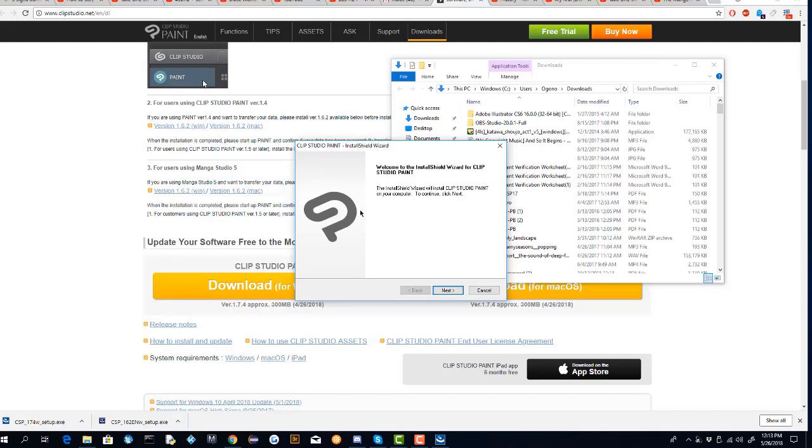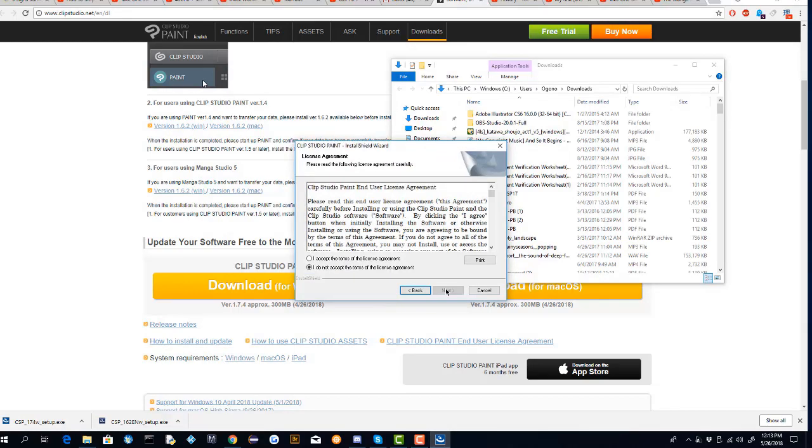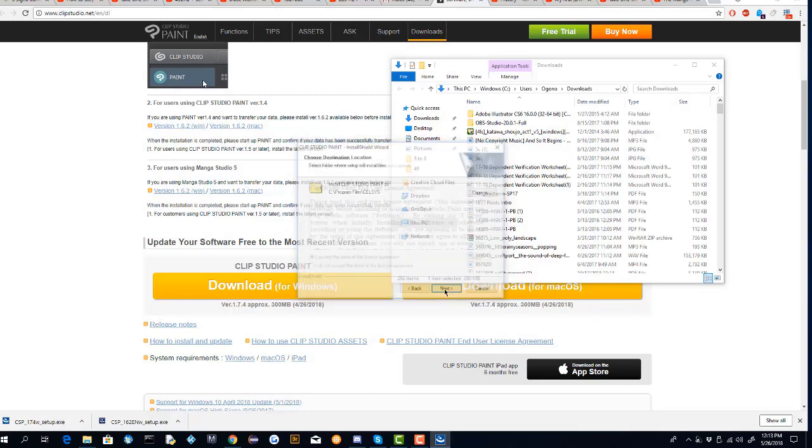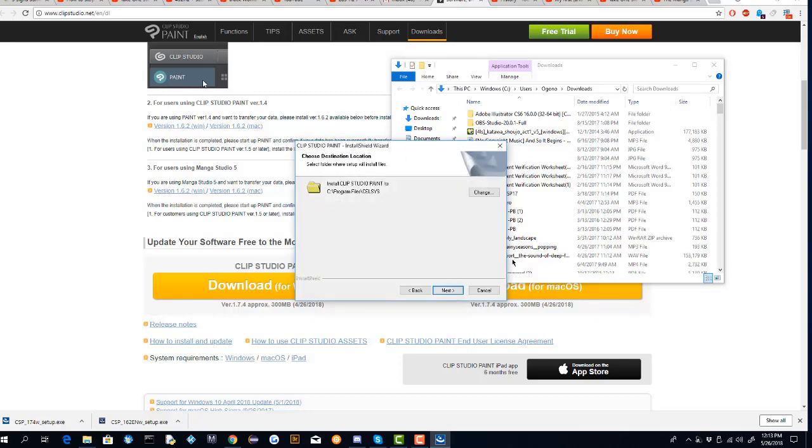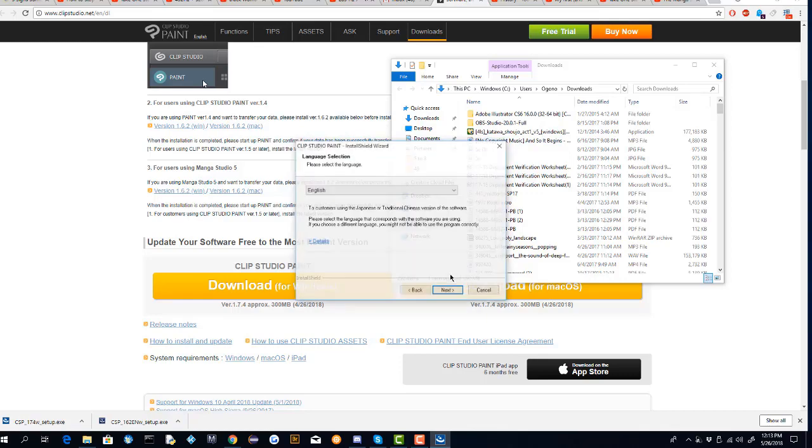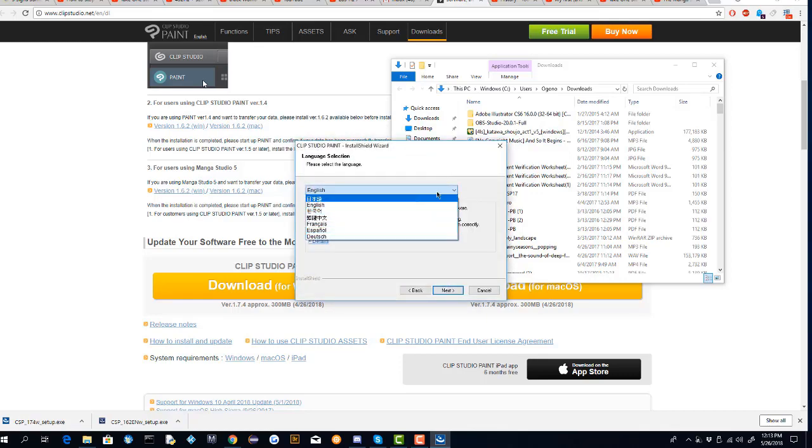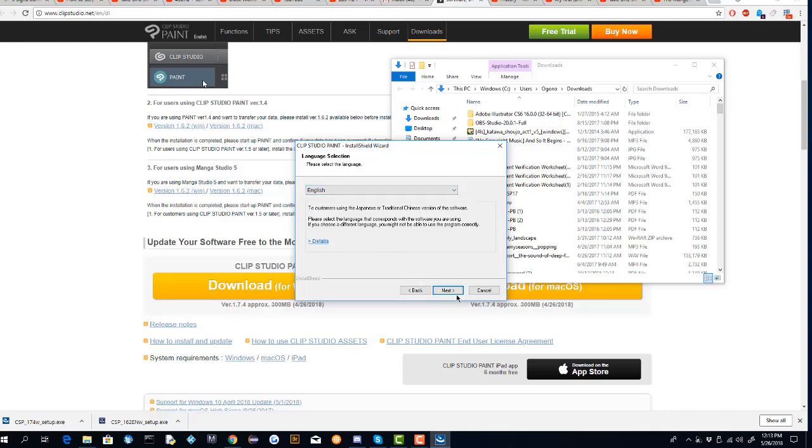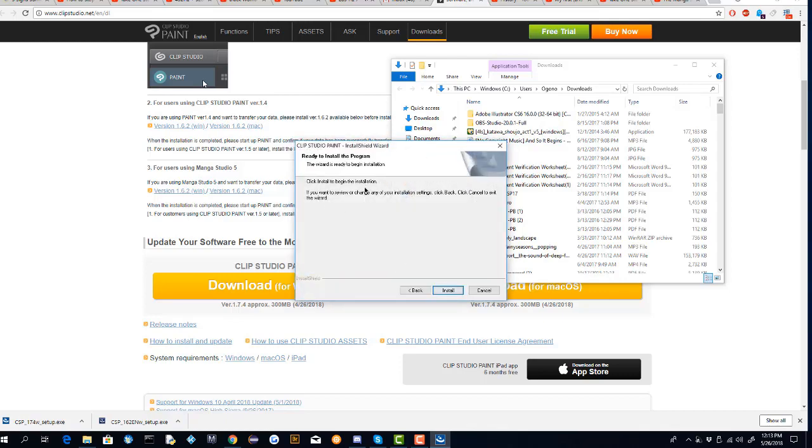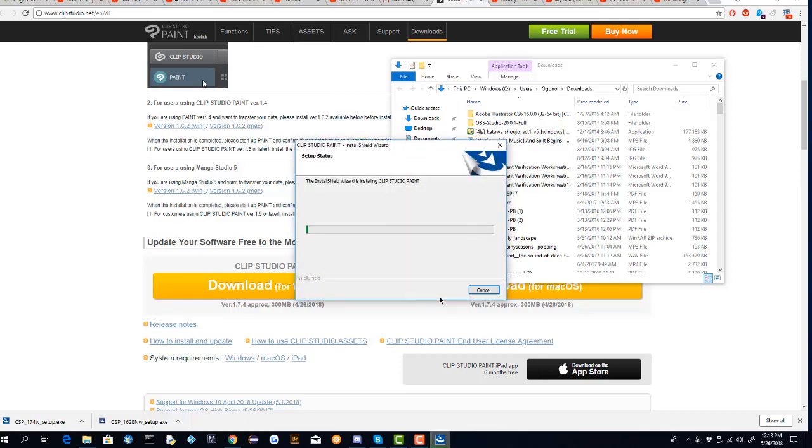Once you're done clicking all that, you're going to want to go to just next, agree with the terms of service, next, next. Depending on your language, you can choose that if you wish. You can select your language if you want and just continue and just wait for the installation process to begin.